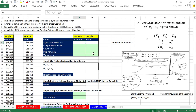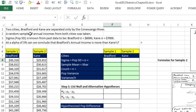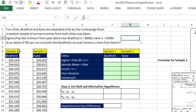Here's our example — the same one from last video when we built a confidence interval. Two cities, Bradford and Kane, are separated only by the Conwango River. A random sample of annual incomes from both cities was taken. Sigma, the population standard deviation, is known from past data: Bradford's is 6,000 and Kane's is 7,000. At an alpha of 5%, can we conclude that Bradford's annual income is more than Kane's? That question will help us define our alternative hypothesis.